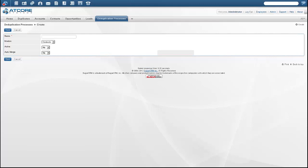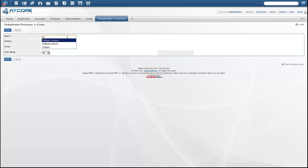In this process, I'm going to have it find duplicate contact records but not auto-merge. We'll call it Ddupe Contacts. We'll make it work off the Contacts module, and we'll go ahead and set it to active.